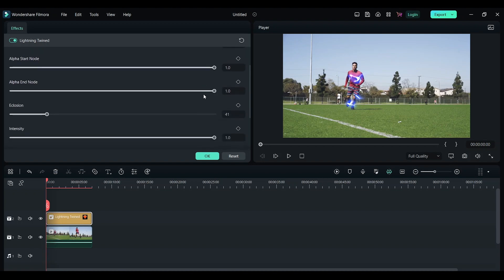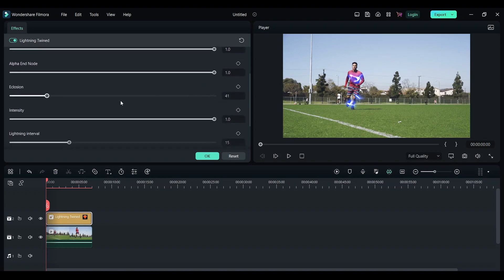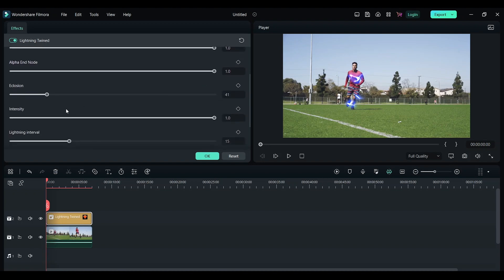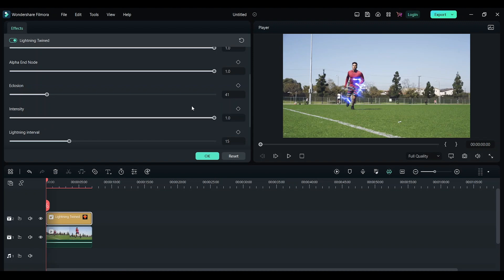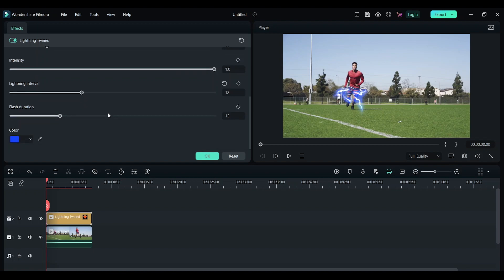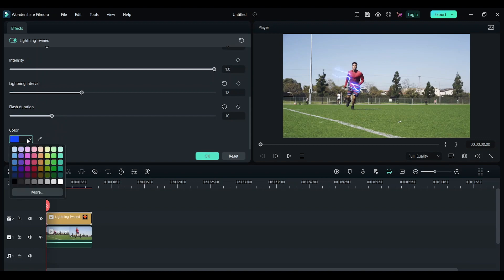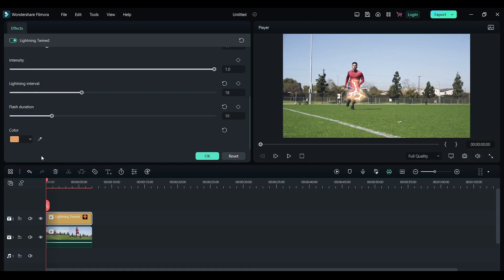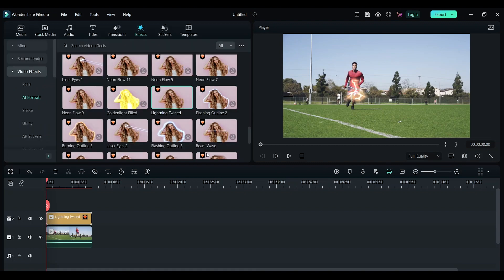You can also change the lightning intervals, flash duration, and everything. I want the lightning to be yellow, so I'm going to change the color to yellow. Now click OK. Let's play the clip and see how it tracks.